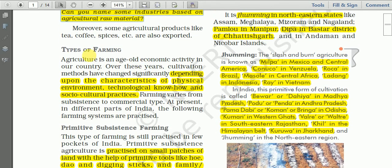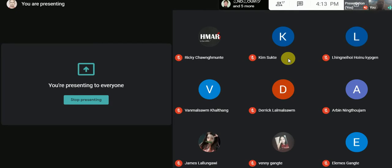The next topic covers the different types of agriculture in India. We have three main types: primitive subsistence farming, intensive subsistence farming, and commercial farming. This is why India has different types of farming. Can you tell me what factors lead to different types of farming in a country?